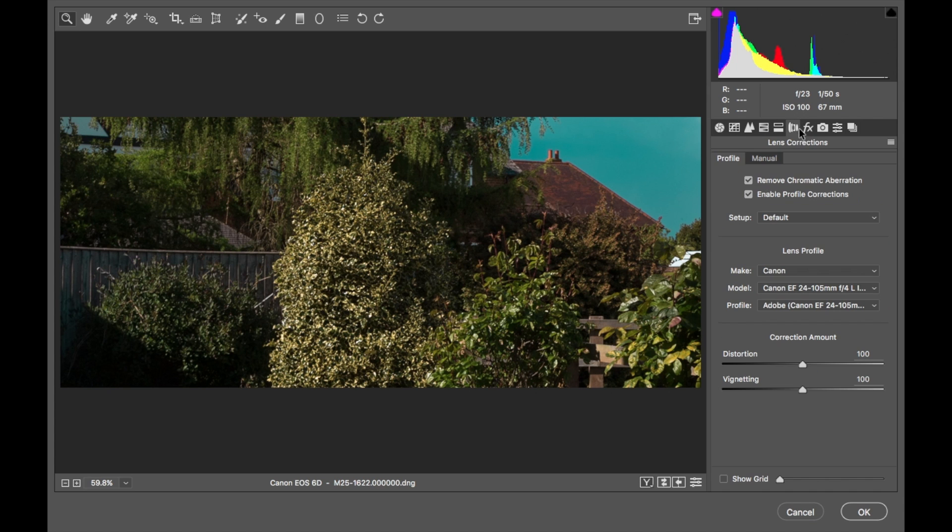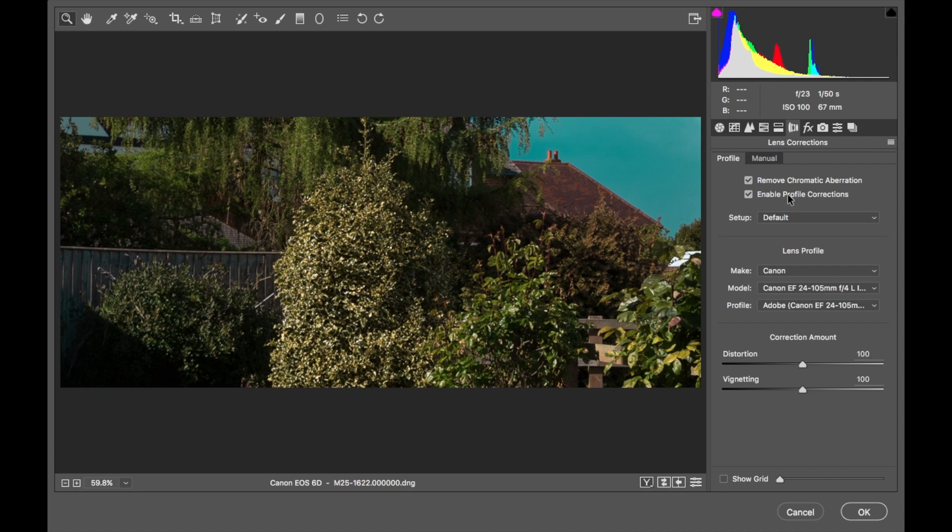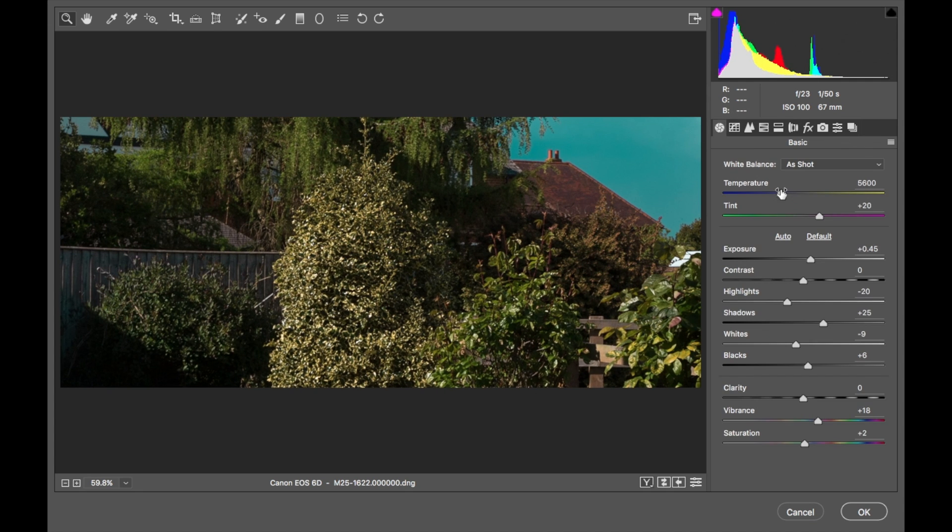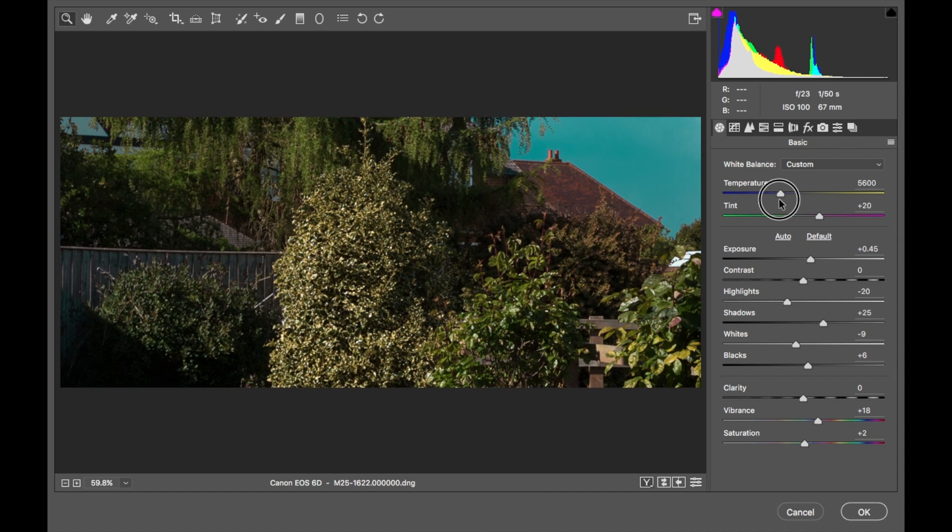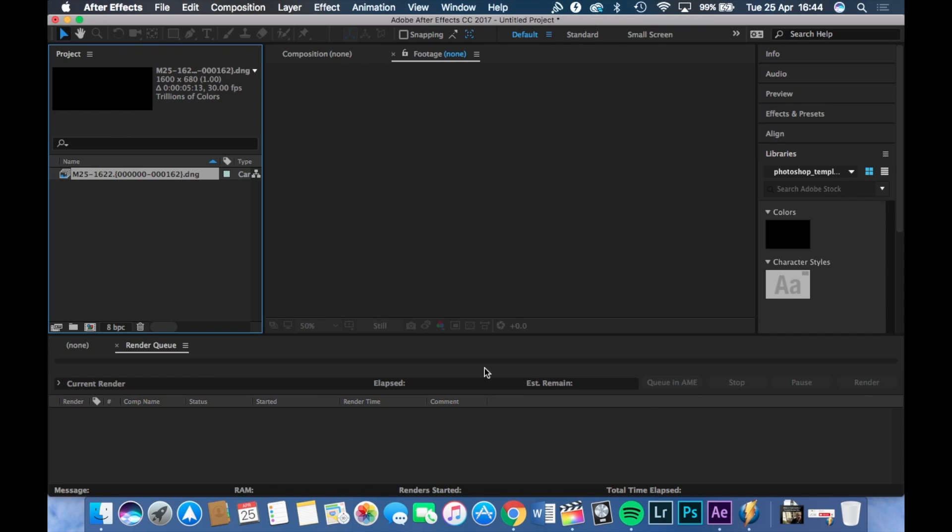Highlights, lens corrections, always enable profile correction, remove chromatic aberration. Basically play around with these settings until you are happy with the way the footage looks. So once you're satisfied, just press okay.